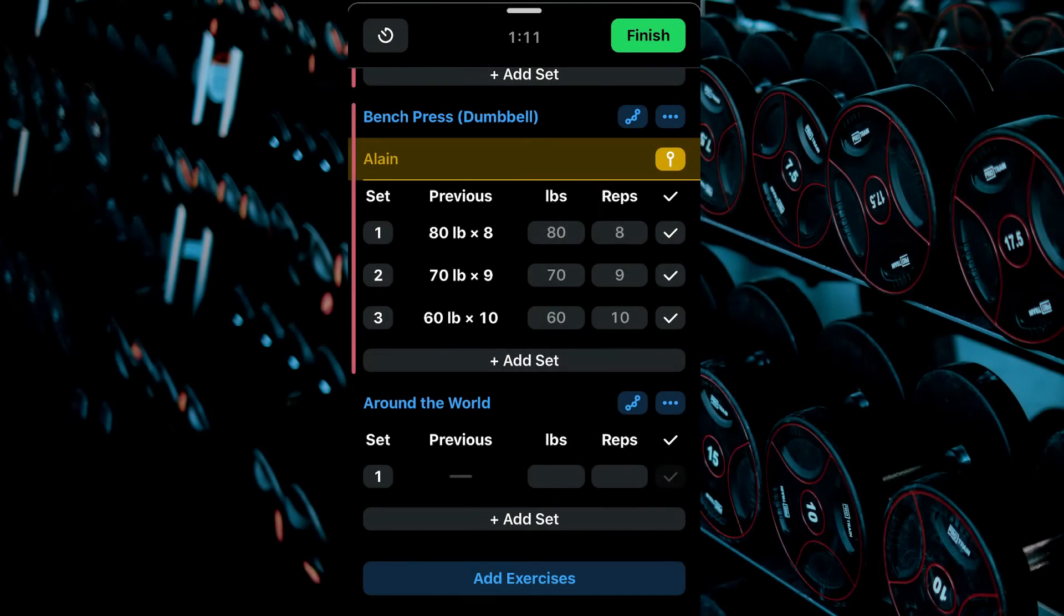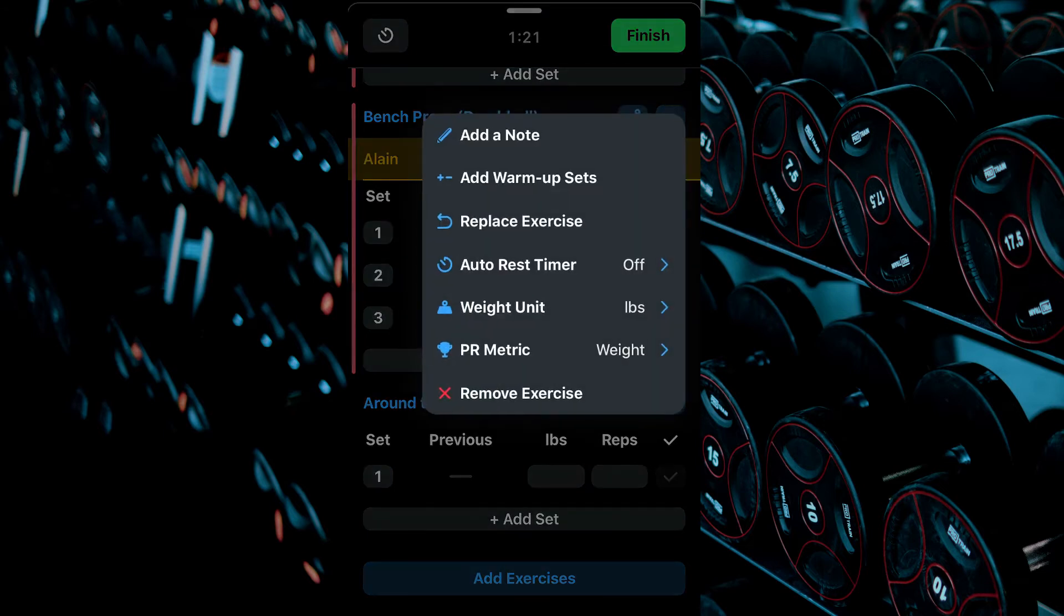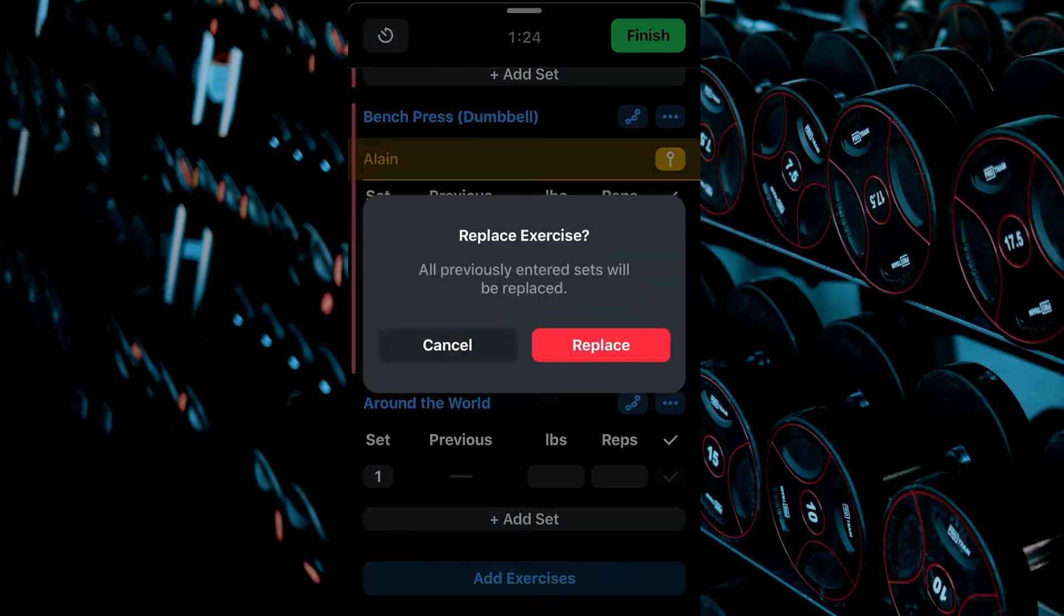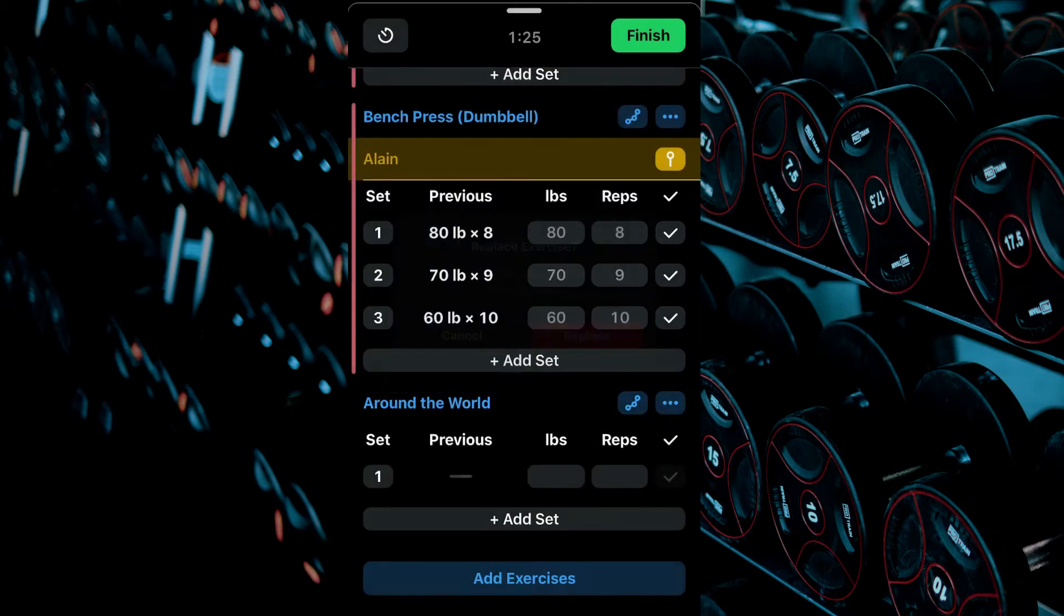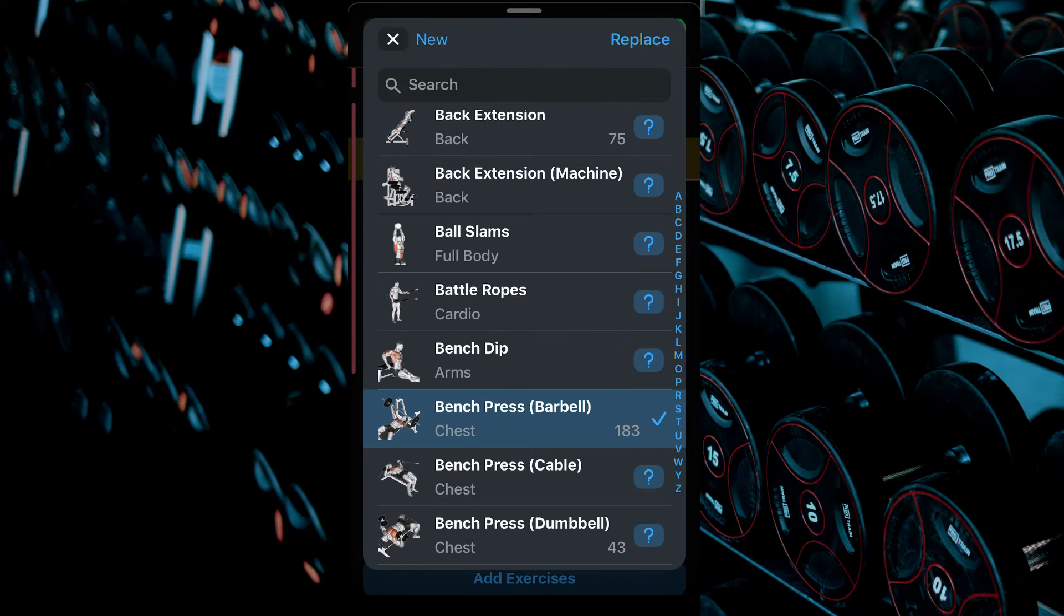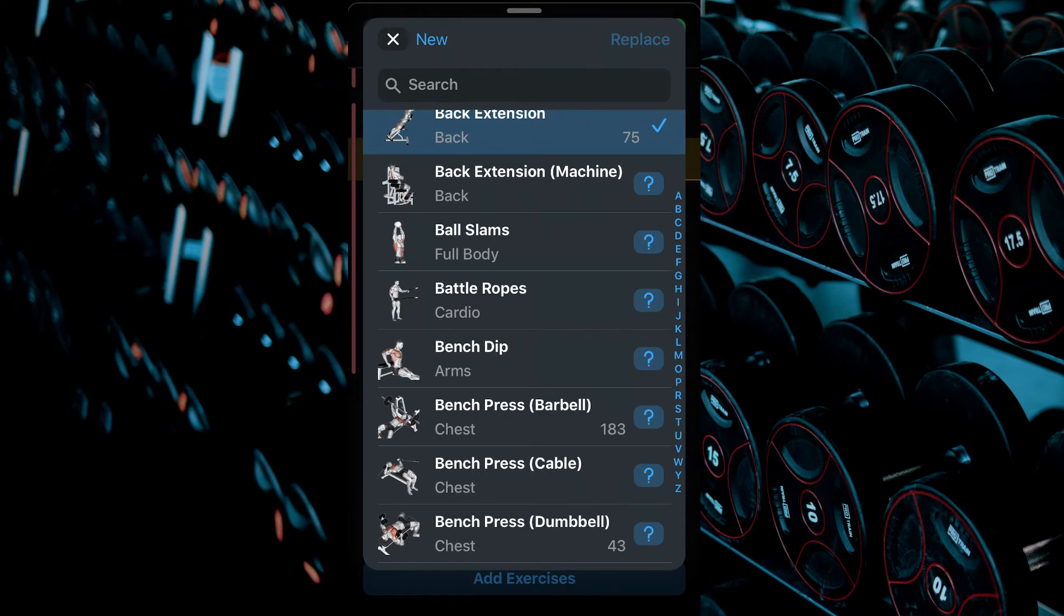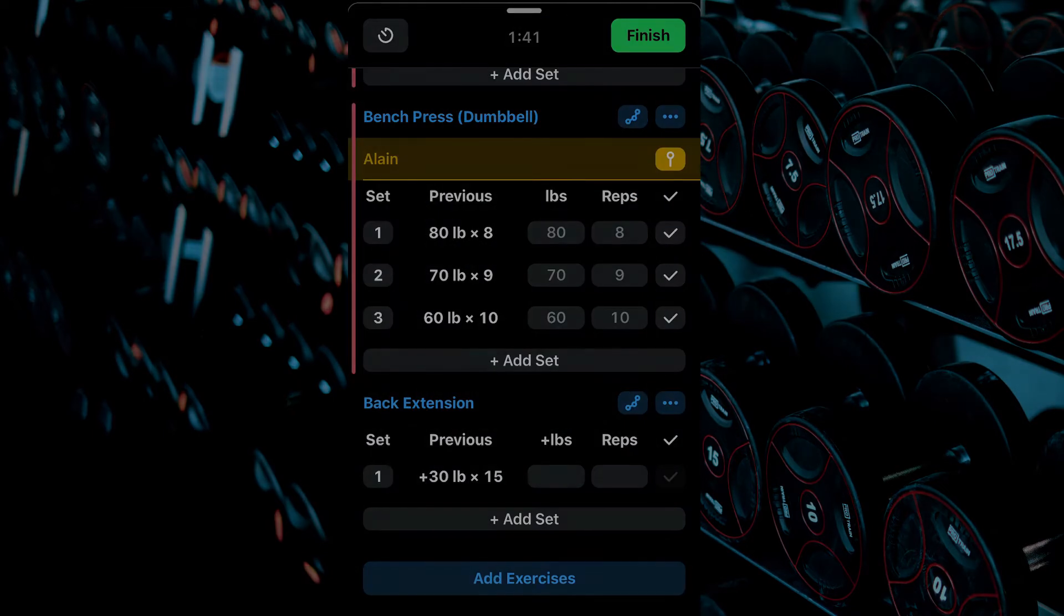To replace one of your exercises with another, select the three dots, Replace Exercise, Replace again. Click on the exercise you wish to exchange this one with, then click Replace at the top right corner.